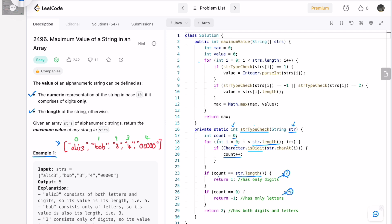If count equals zero, the function returns minus one, meaning the string contains no digits — only characters. So the codes are: only digits returns 1, only characters returns -1, and if both conditions fail — the string contains both digits and letters — the function returns 2. So string_type_check returns 1, -1, or 2 depending on the input string.